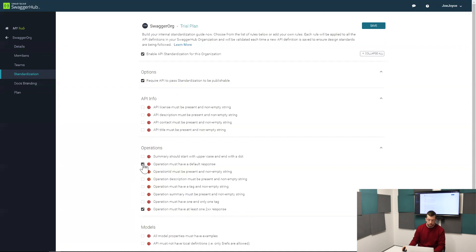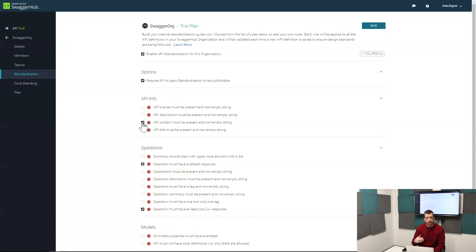Another example would be your API contact information must be present at a non-empty string. These are the out-of-the-box rules that we have assigned and you can check the boxes to turn them on.